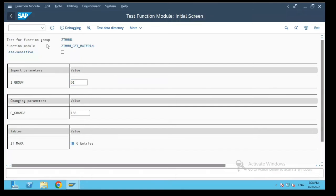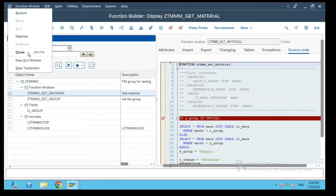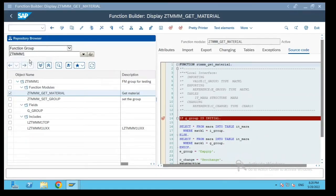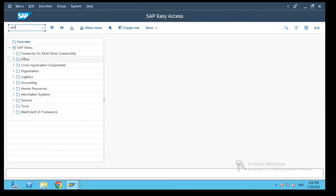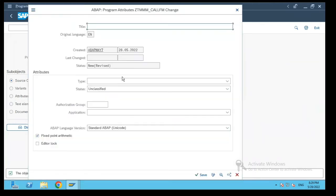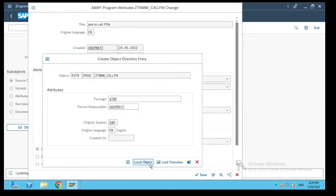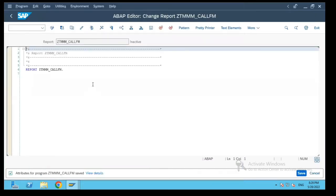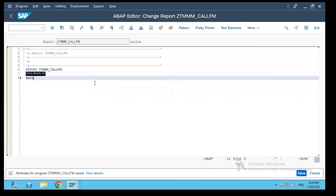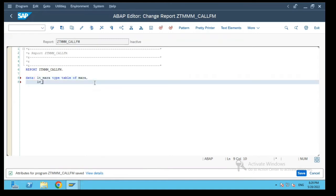Now let's go back and open a new session SE38 and create a new program ZTMM call function. It's an executable program. Let's save it as a local object and define two variables: lt underscore mara type table of mara and lv underscore change type char10.